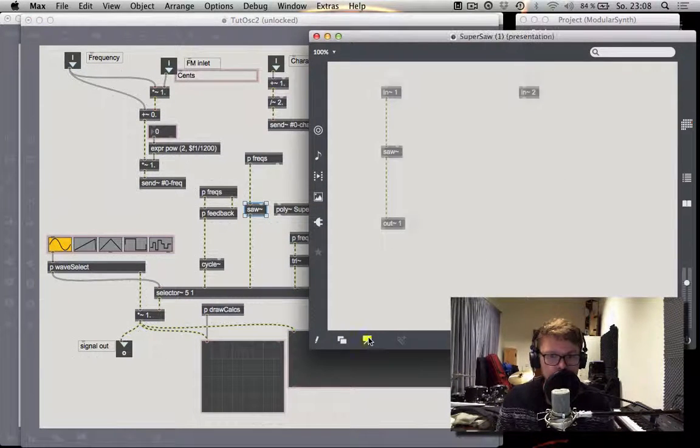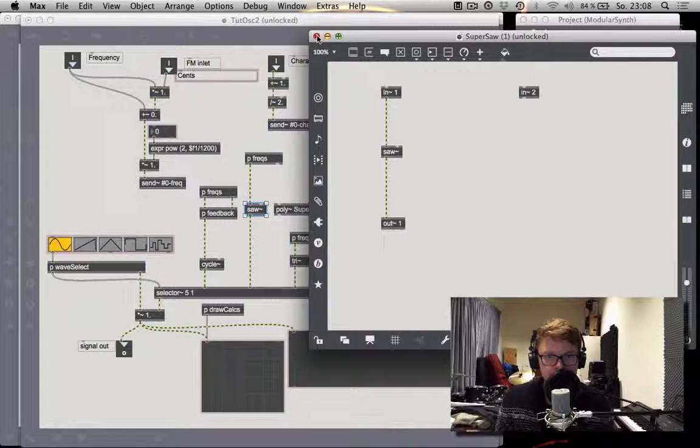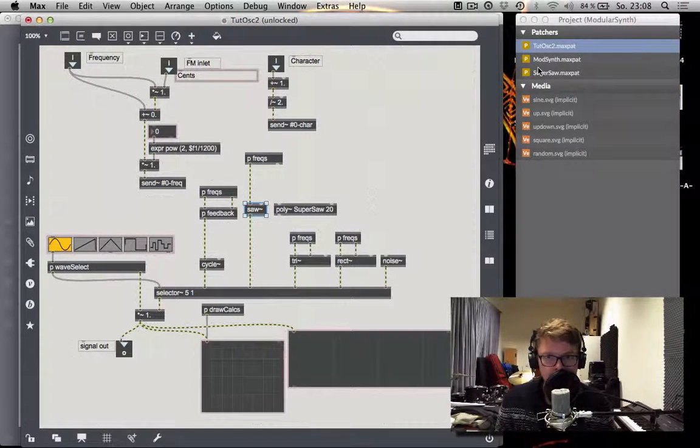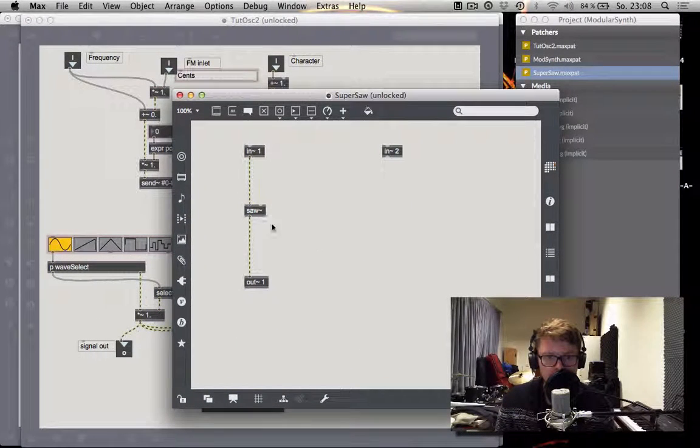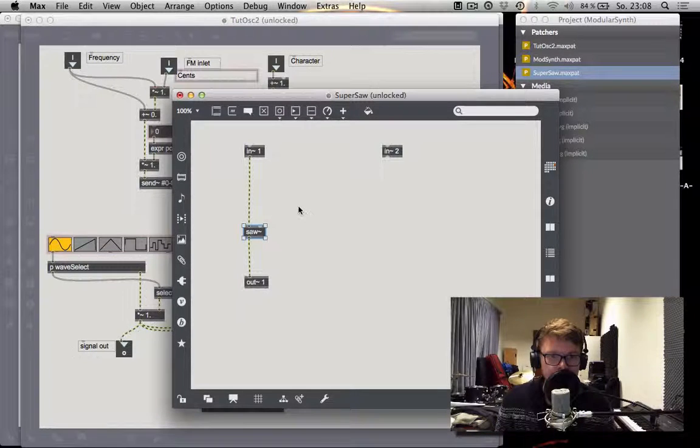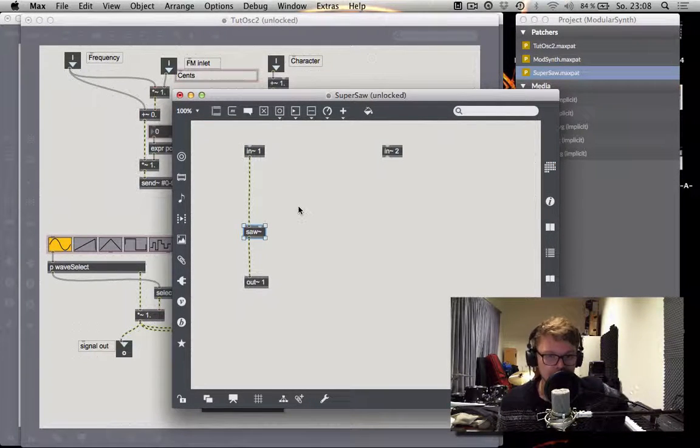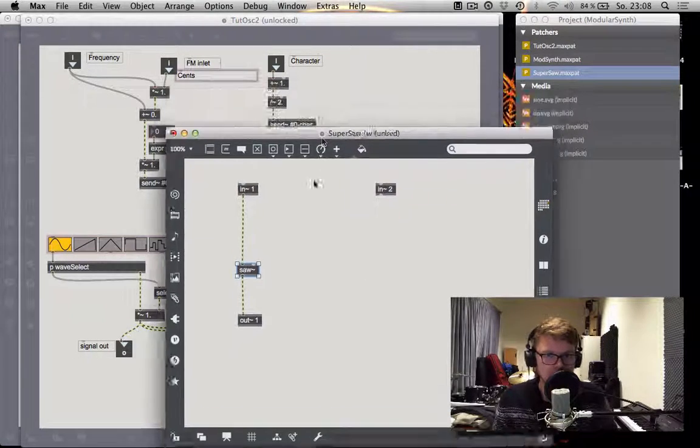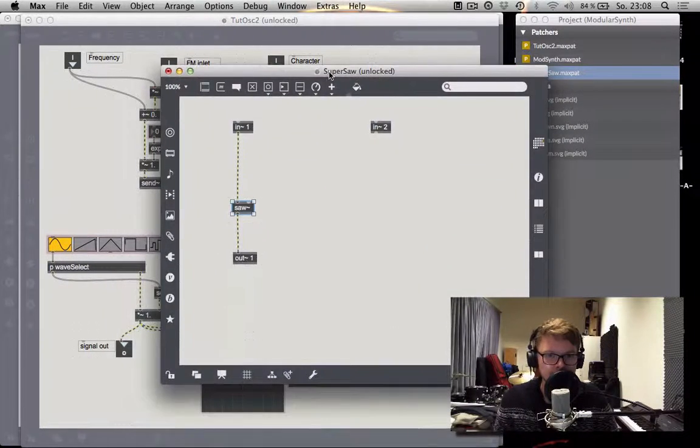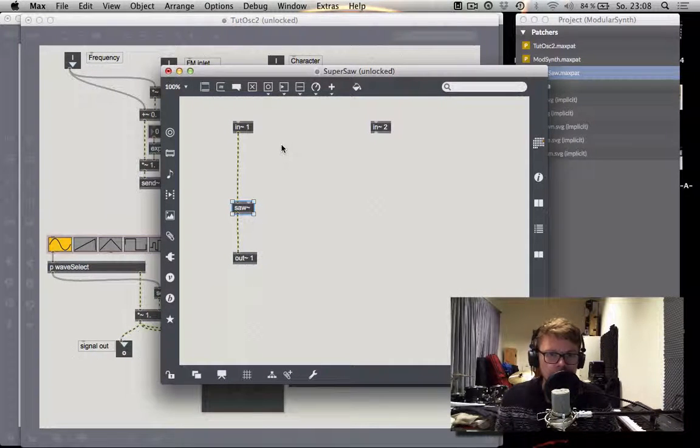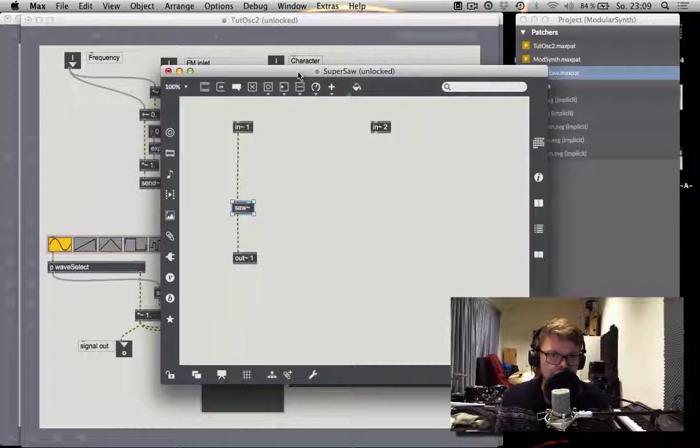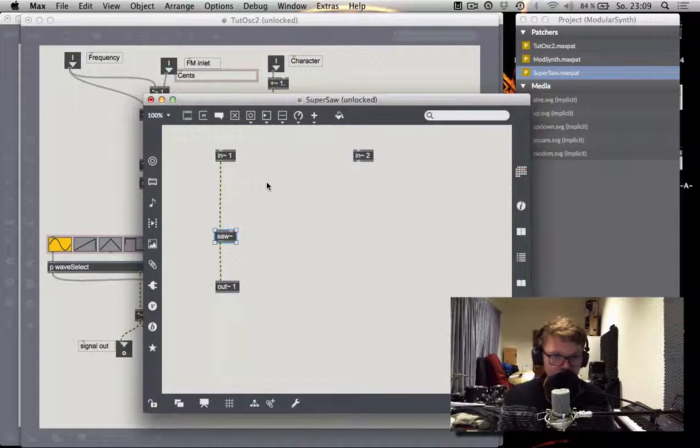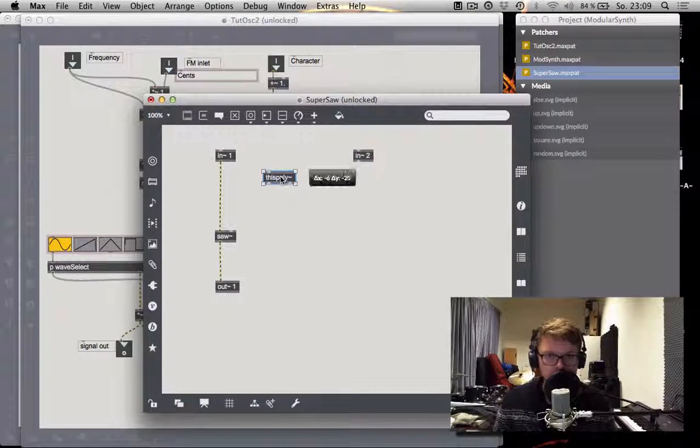So what we're going to do is we're going to start detuning this thing. So detuning means slightly changing the frequency. And what we want to do is we want to detune every sawtooth except for the first one. So we already set the maximum to 20 voices. So we want to have voice number one unaffected and all the other ones randomly detuned by some amount. Now, the way you can do this is you use this poly tilde object.